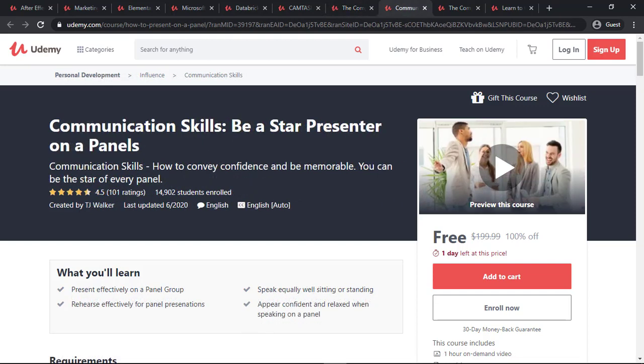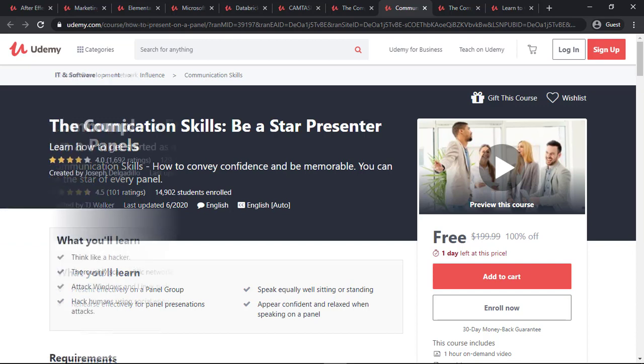The next course is Communication Skills: Be a Star Presenter on Panels. You can improve your communication skills by taking this free course on Udemy.